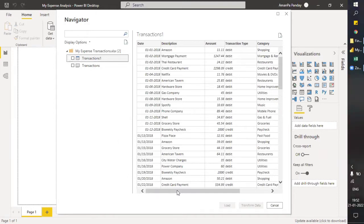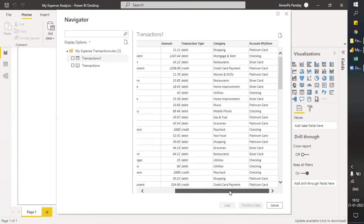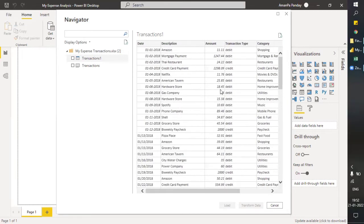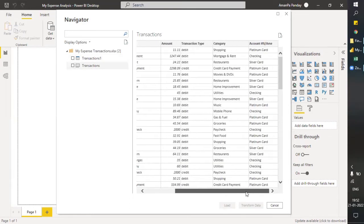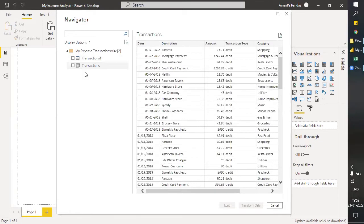Even if you scroll left or right on the table entry, you will see nothing else — it will just show the data of the table. But the sheet entry will give you extra data. So this is a small indication of how to identify the difference between a table and a sheet.